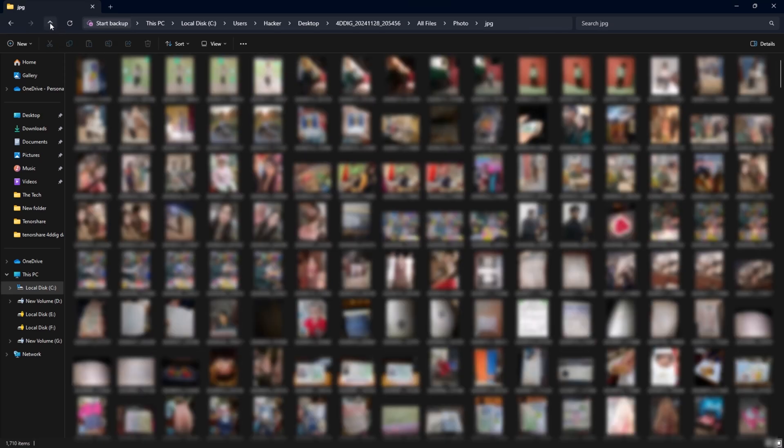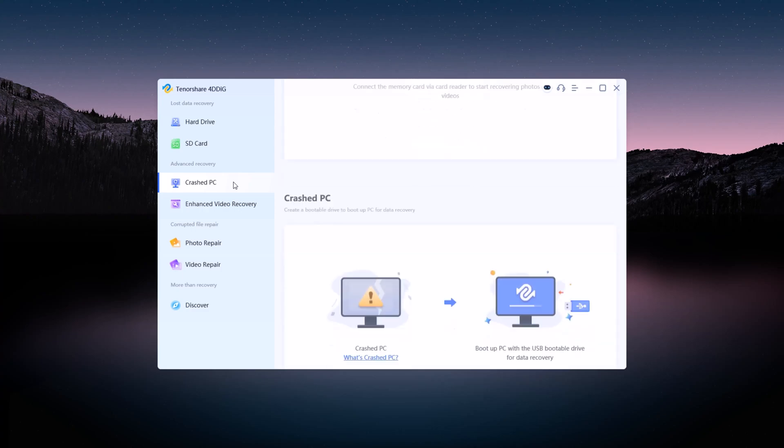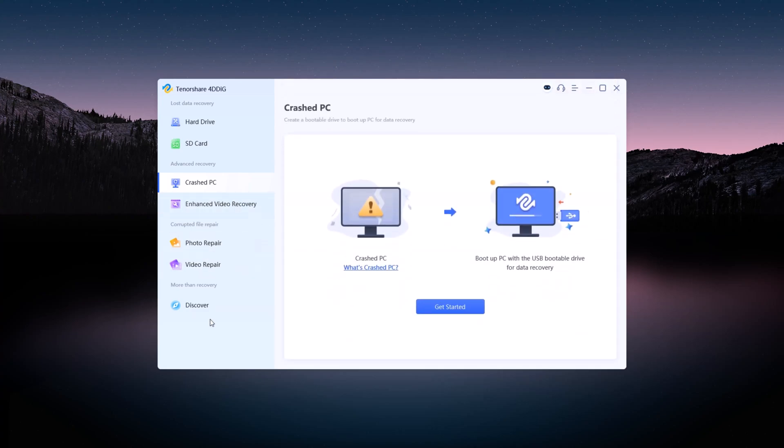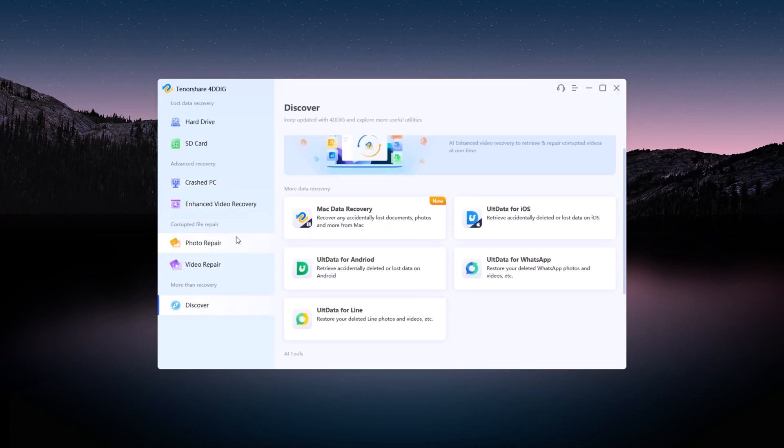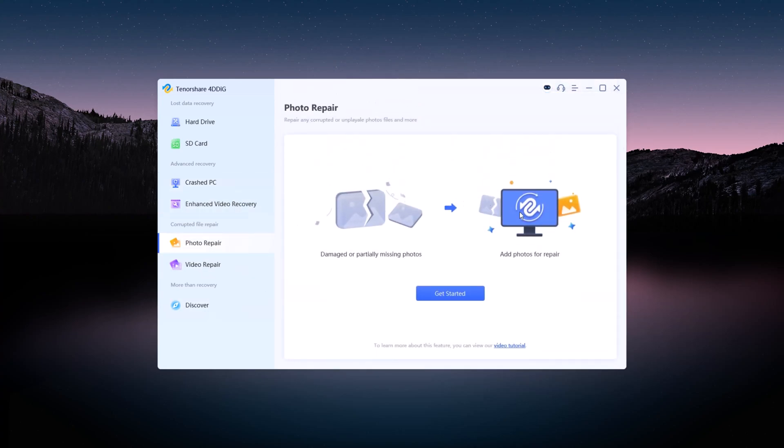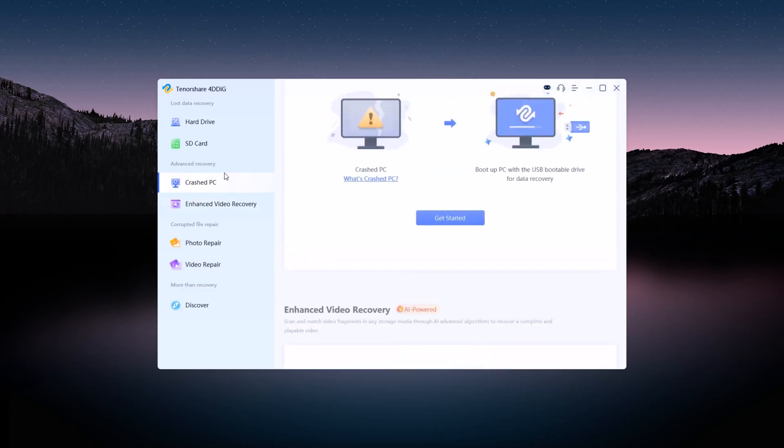Wrapping up, if you found this video helpful, don't forget to give it a thumbs up and subscribe to our channel for more tech tutorials and software reviews. Ready to start your data recovery journey? Visit the Tenorshare 4DDiG website now. The link is in the description below. Thanks for watching and see you in the next video.